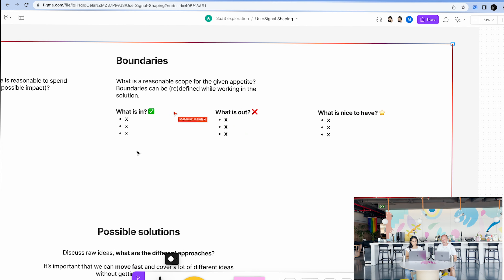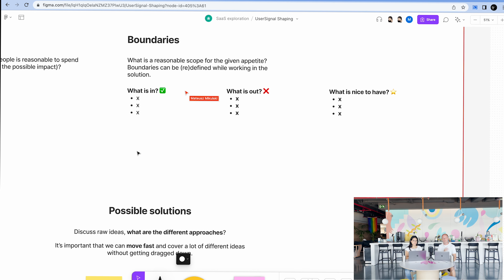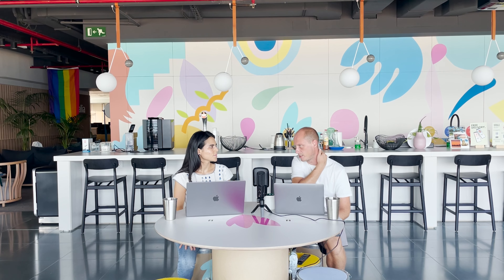The other thing you should be doing while shaping is setting boundaries. For the person later writing a pitch, it's important to say what's in, what's out, and what's nice to have, so the team working on it can understand the boundaries of the solution they're building. The classic example is: shall we do it in the mobile app also? You should make that an upfront decision so the team doesn't need to think about it.